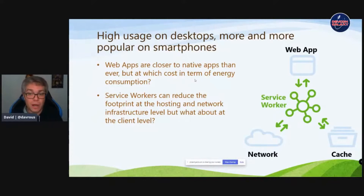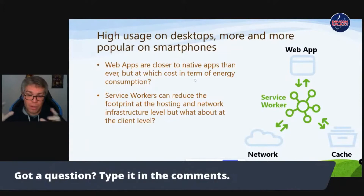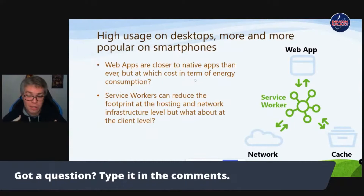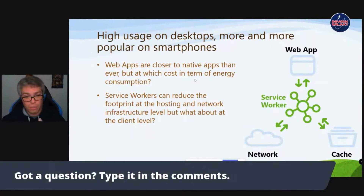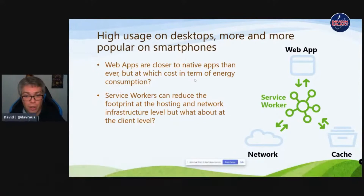More and more PWAs are coming on Android, and a bit less on iOS. A service worker — when you're building a progressive web app — is a small piece of JavaScript that lives between the client and the back end. It runs on the client like a proxy that catches every request, enabling a smart cache that can improve performance, enable offline use, reduce network bandwidth, and help build more efficient web apps to save energy.